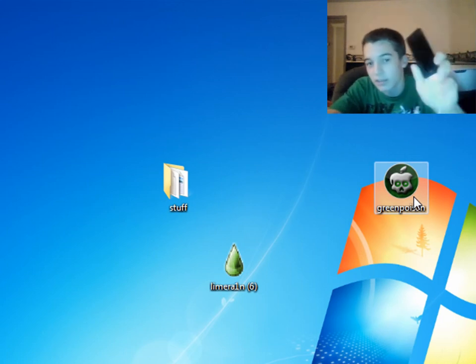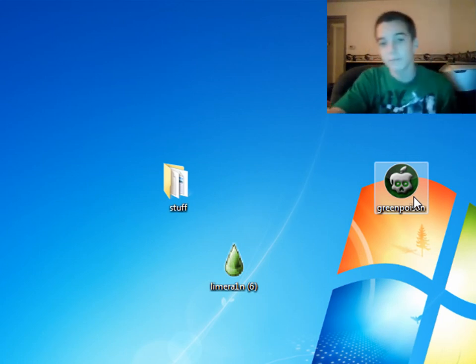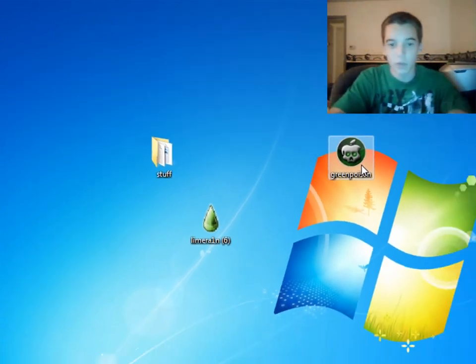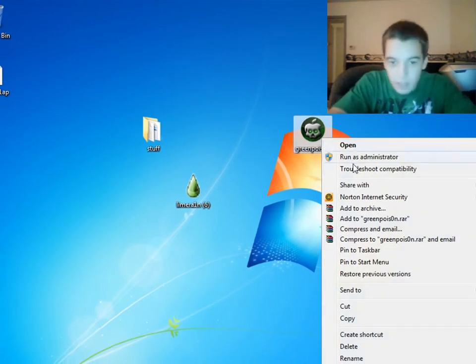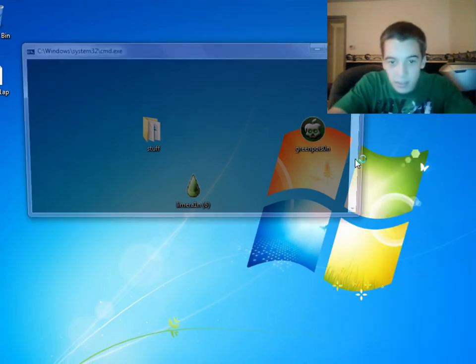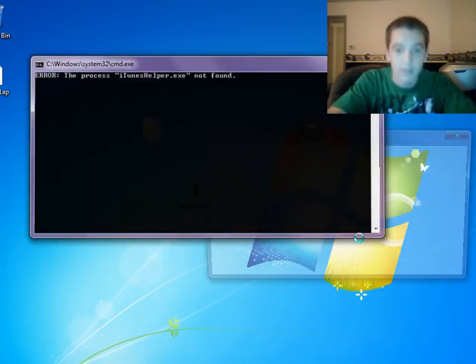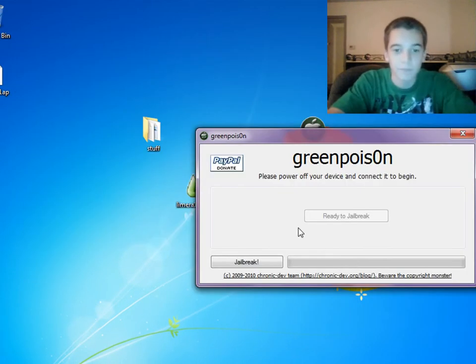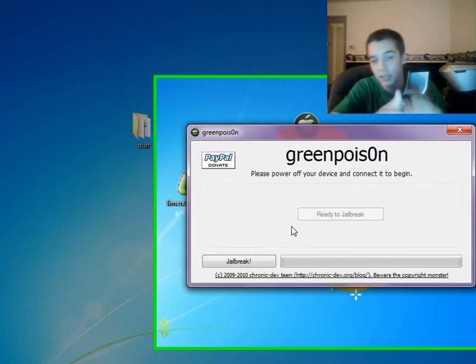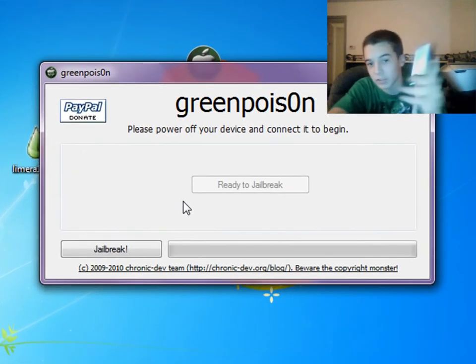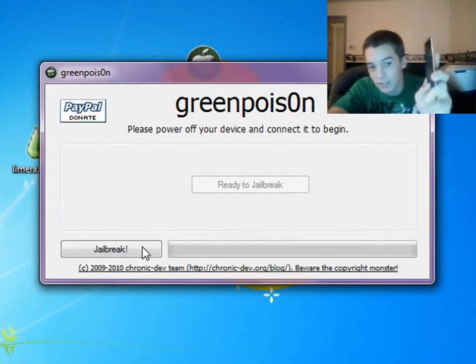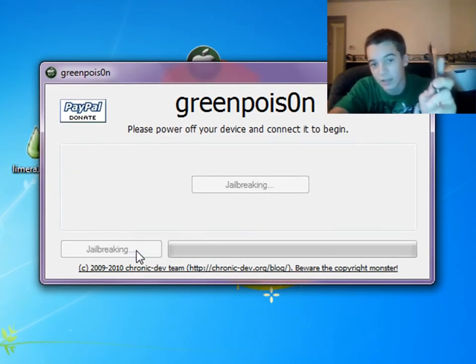Then put it into DFU mode like this. What you want to do is run Green Poison as admin. Now if your thing's already in DFU mode, it'll just say Jailbreak like this. You just click it.